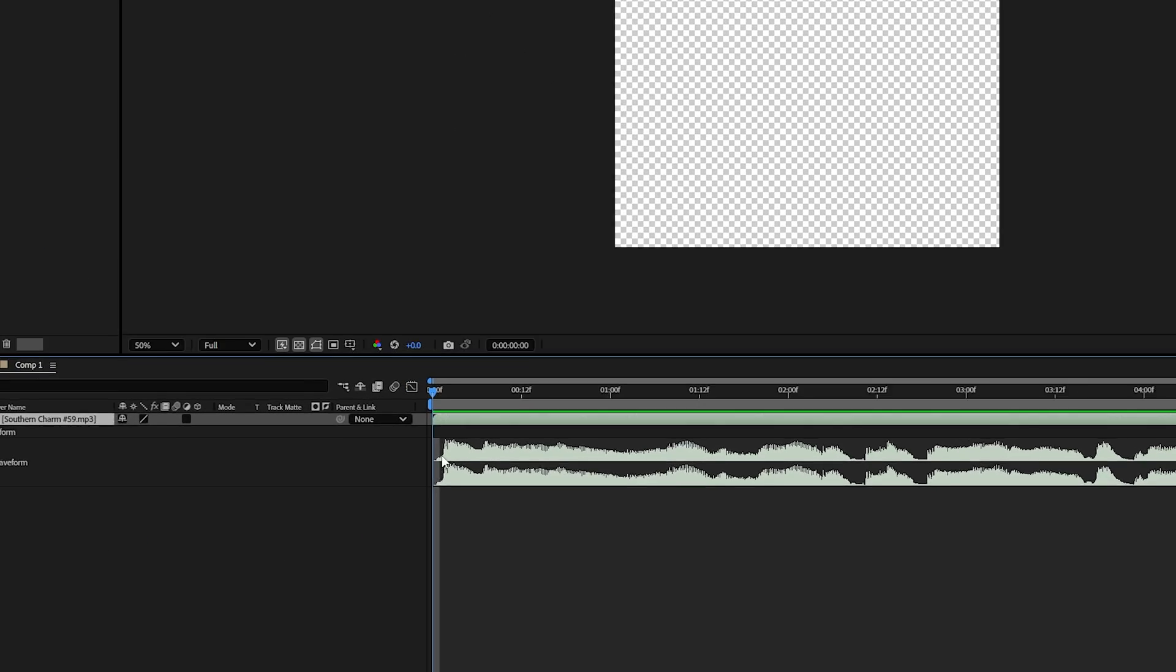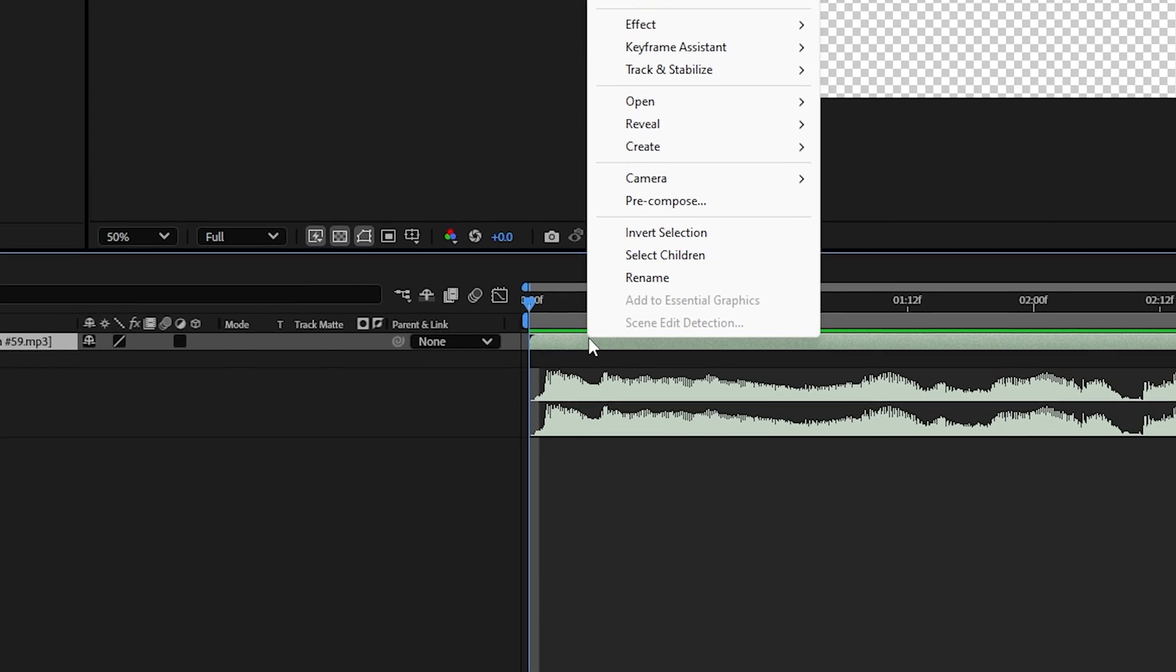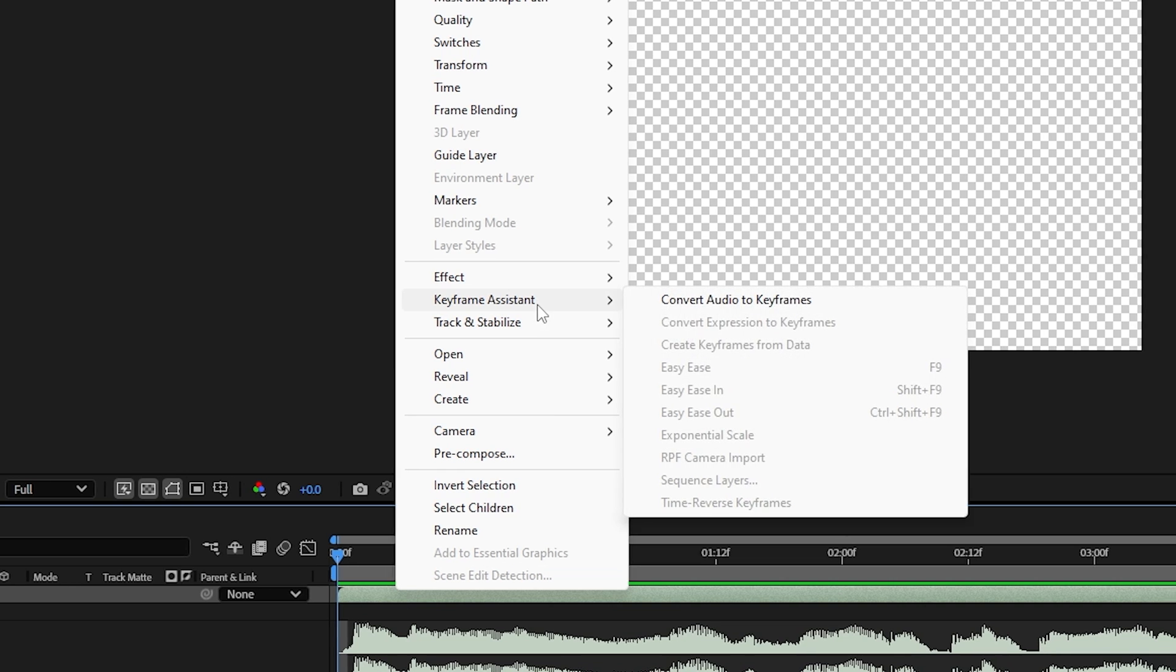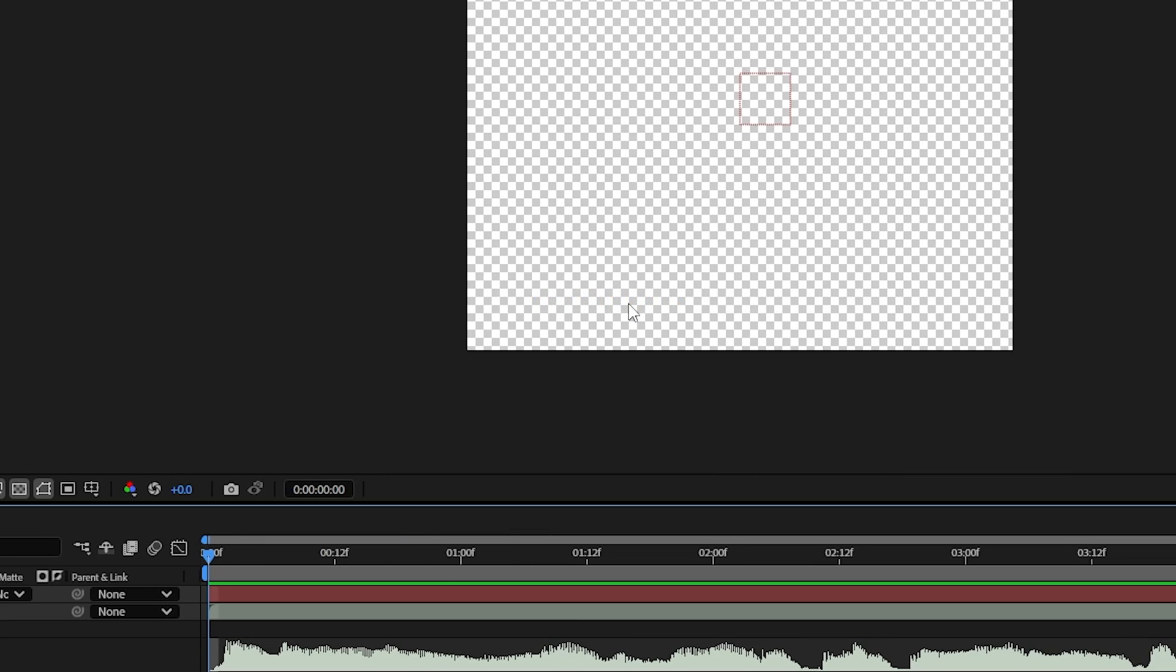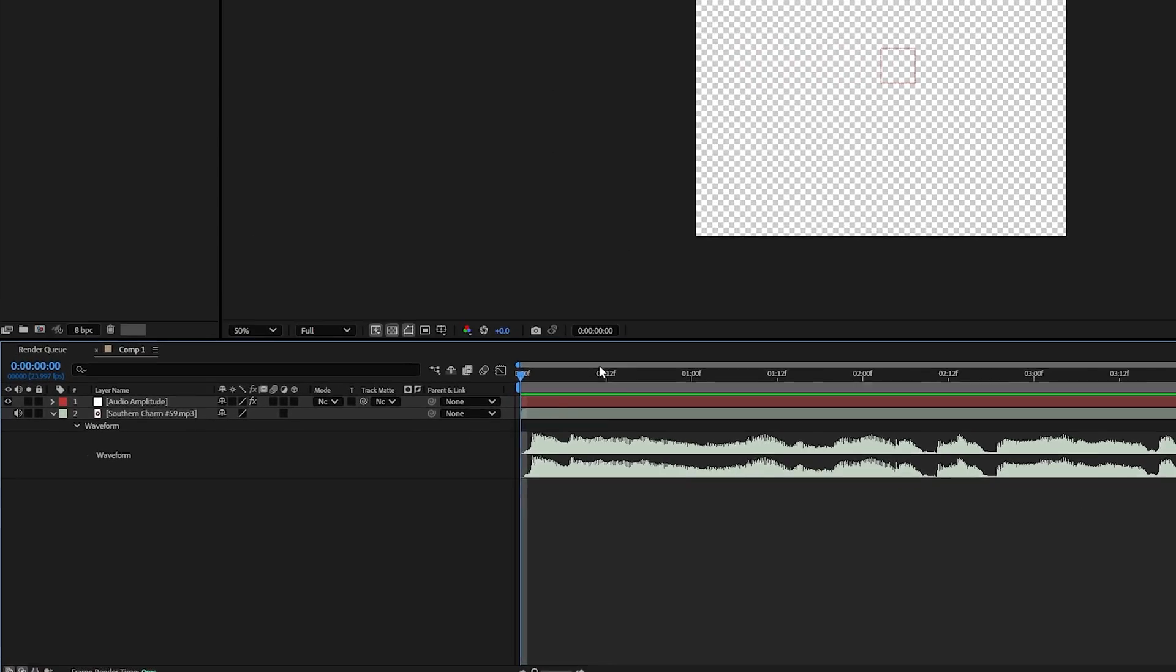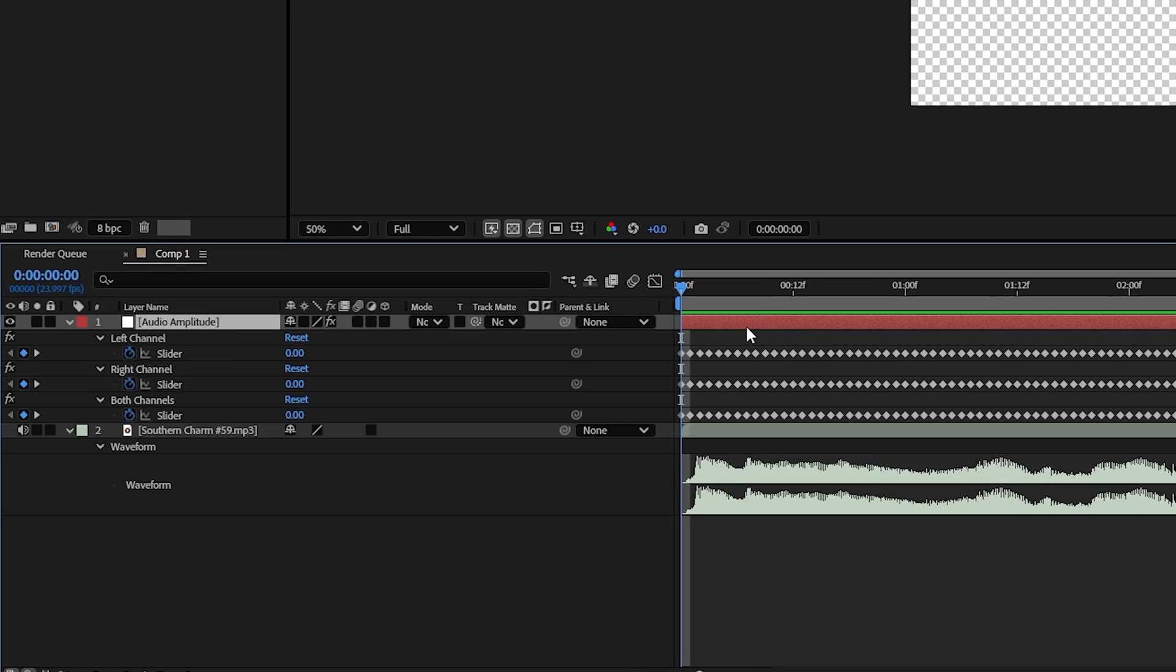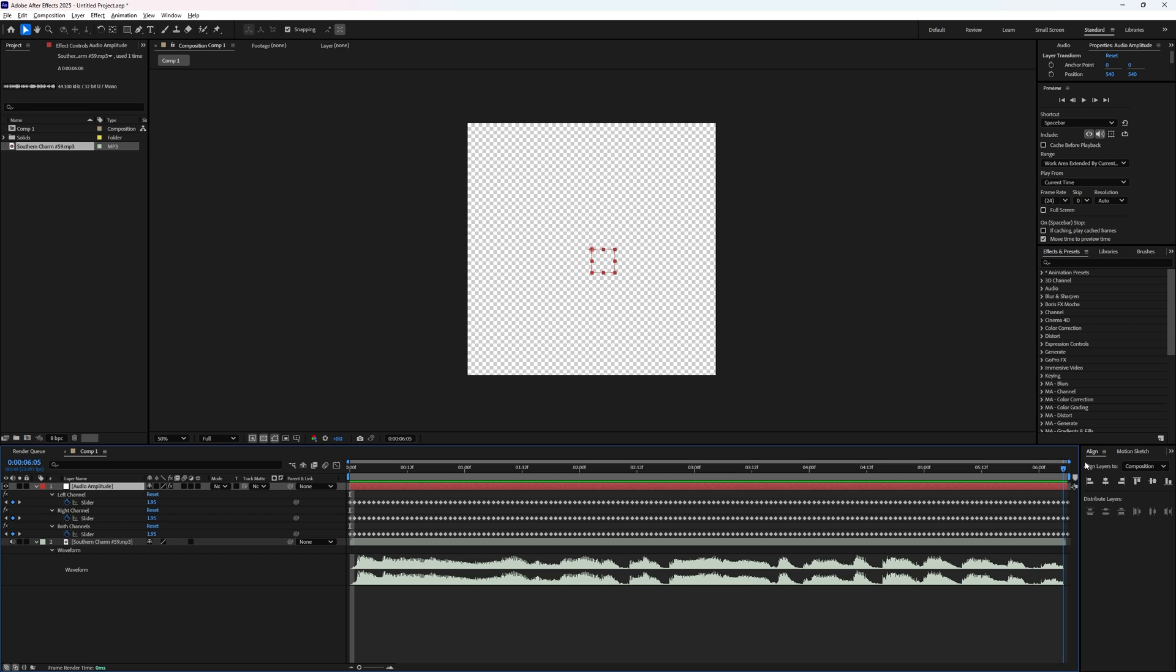Now here's the secret: right click on this audio layer, go up to keyframe assistant and select convert audio to keyframes. Yeah, a lot of people don't know this is a thing. Basically it takes the height of your audio peaks at each keyframe and uses a number to represent it. But what can you actually do with this? Because these keyframes aren't doing anything yet.